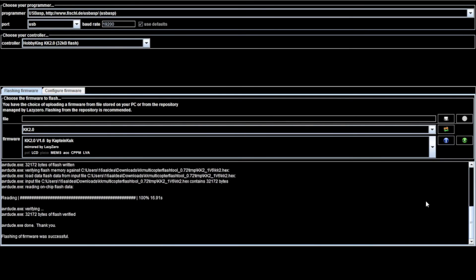There we go, so flashing the firmware was successful. Now let's get back to the KK2 board, and I can show you the result.